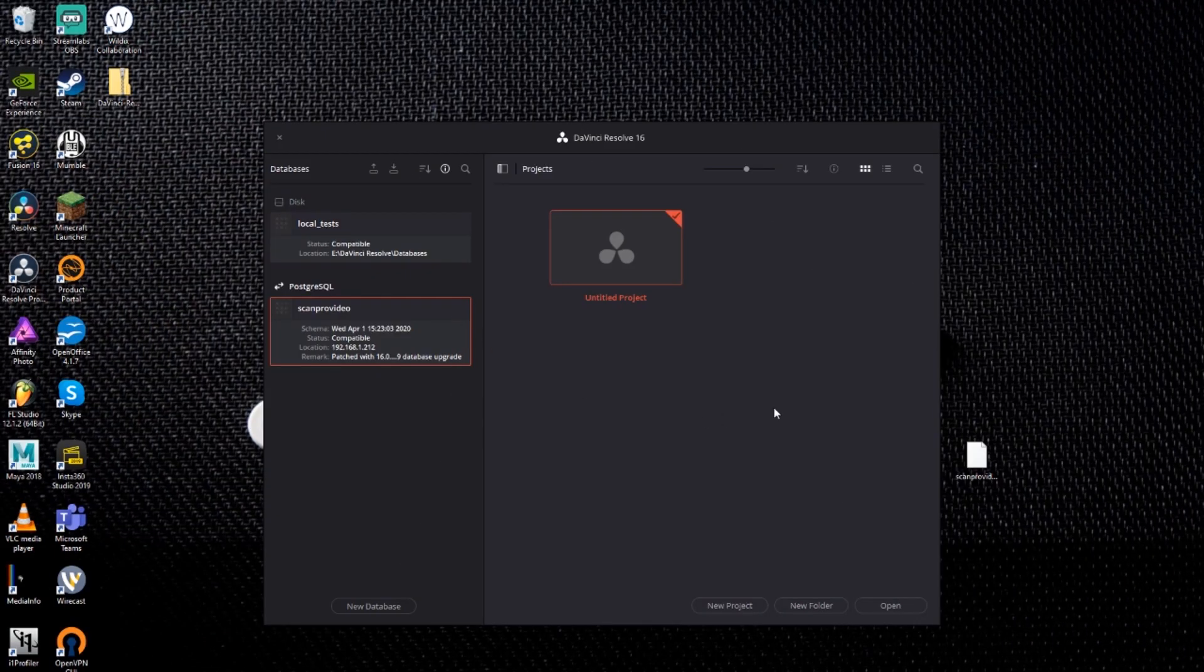Once all of your clients are connected to the database server, you can work just like you would with a regular disk database. One advantage of the shared database is that you can have multiple users working on the same project simultaneously. But as that's such a large topic, we'll save that for another video.